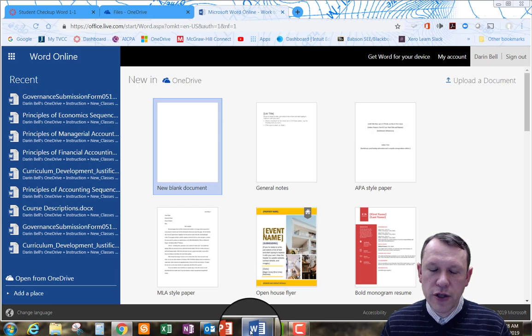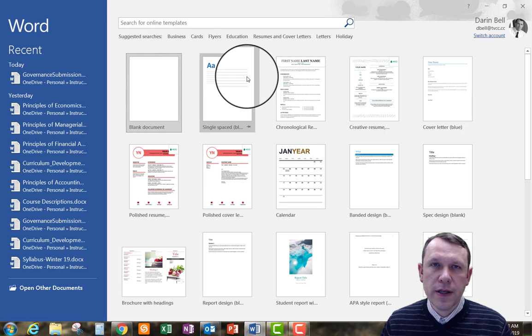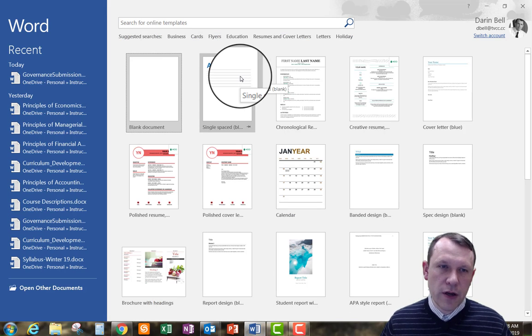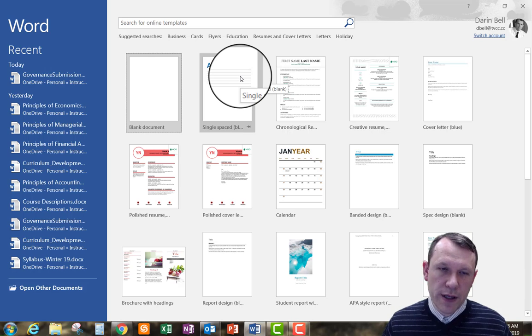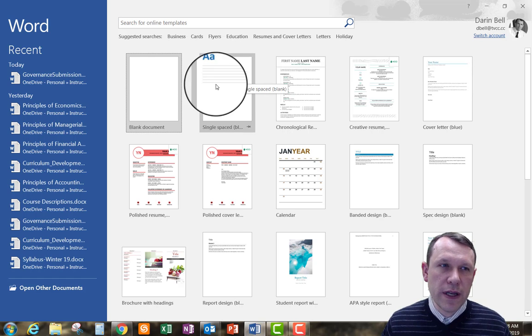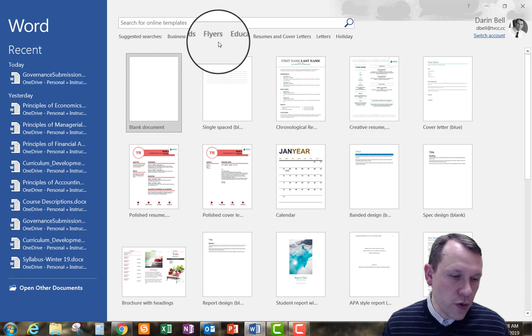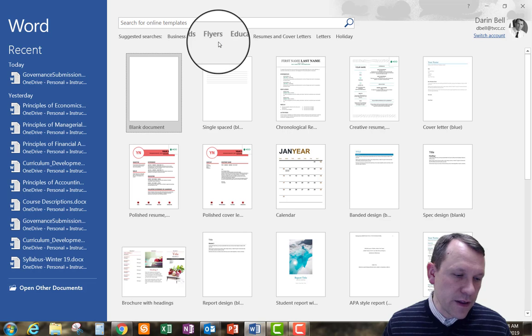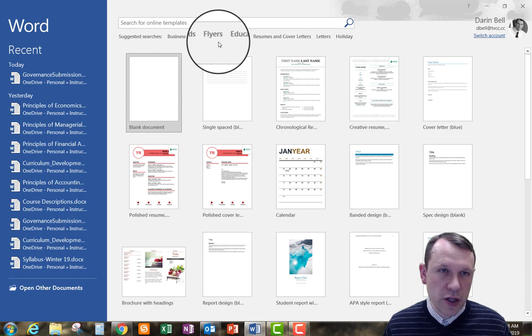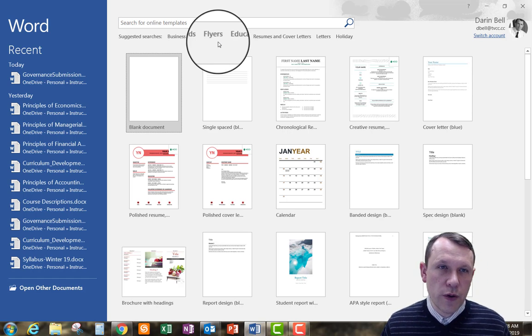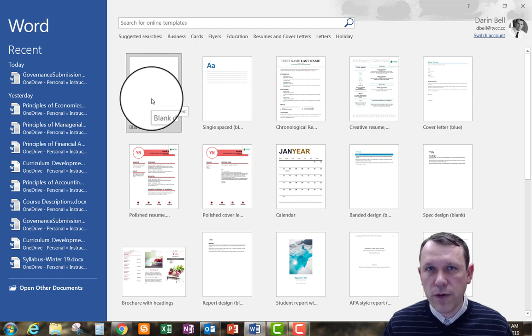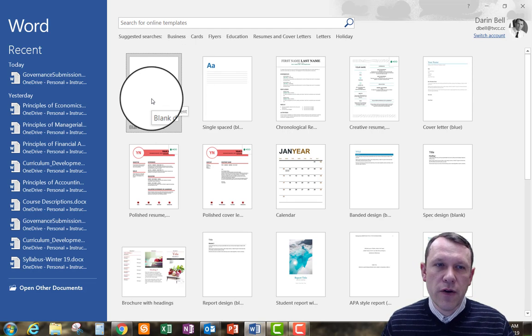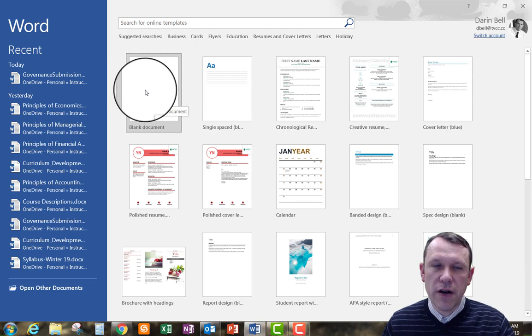I'm going to go ahead and use the actual downloaded app. So this is the same in either one. So what I would need to do is I need to start up a new. It says click the file tab and choose new. Click on the blank document. So it already brings it up for me, there's a blank document here up on the left side.